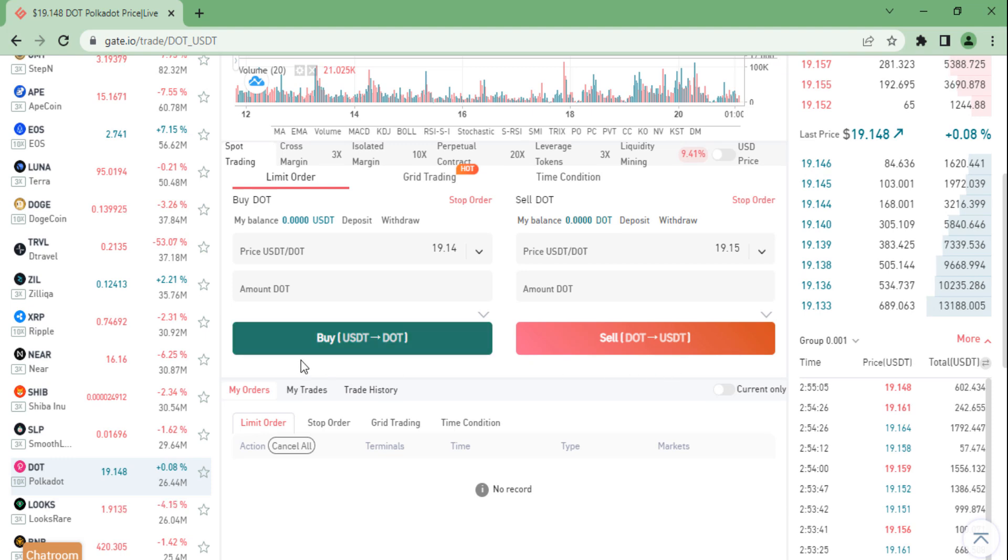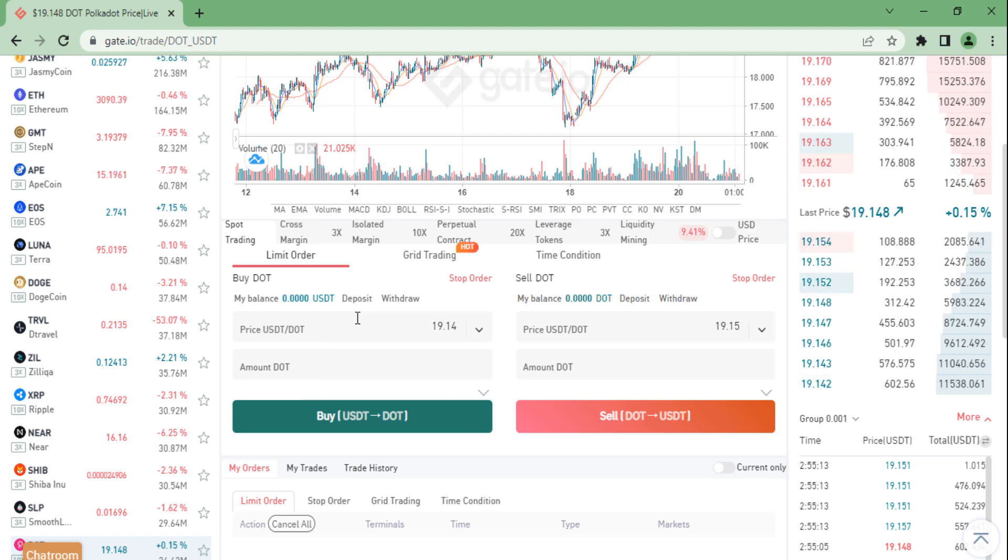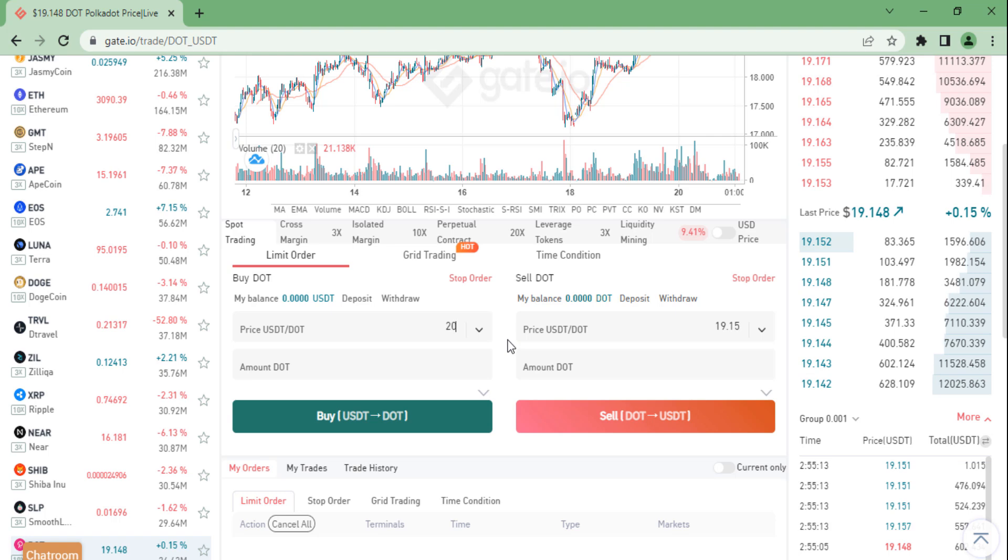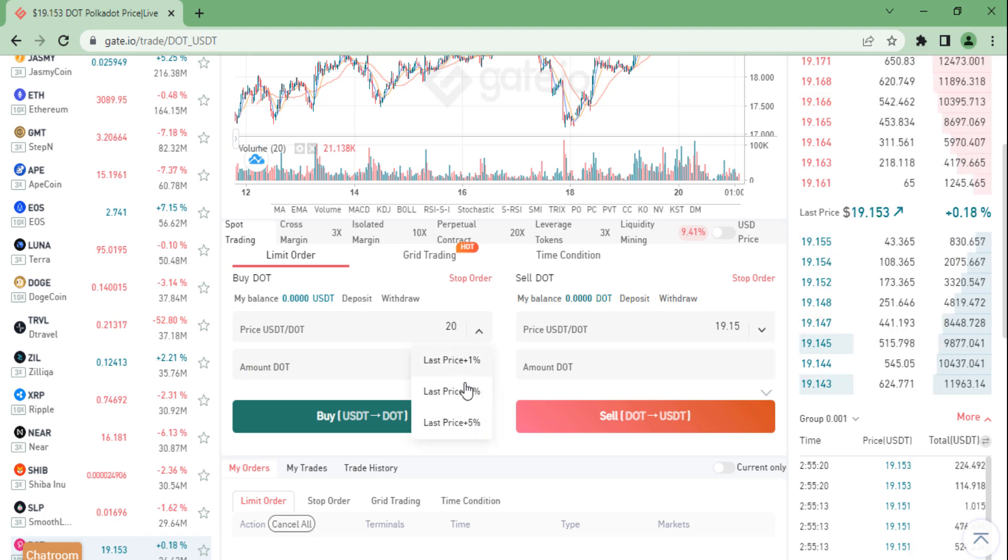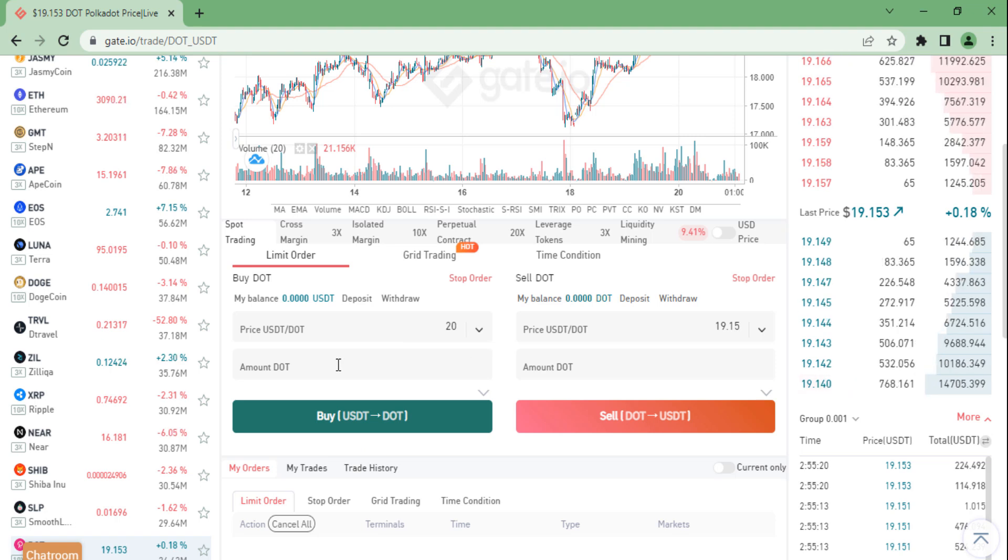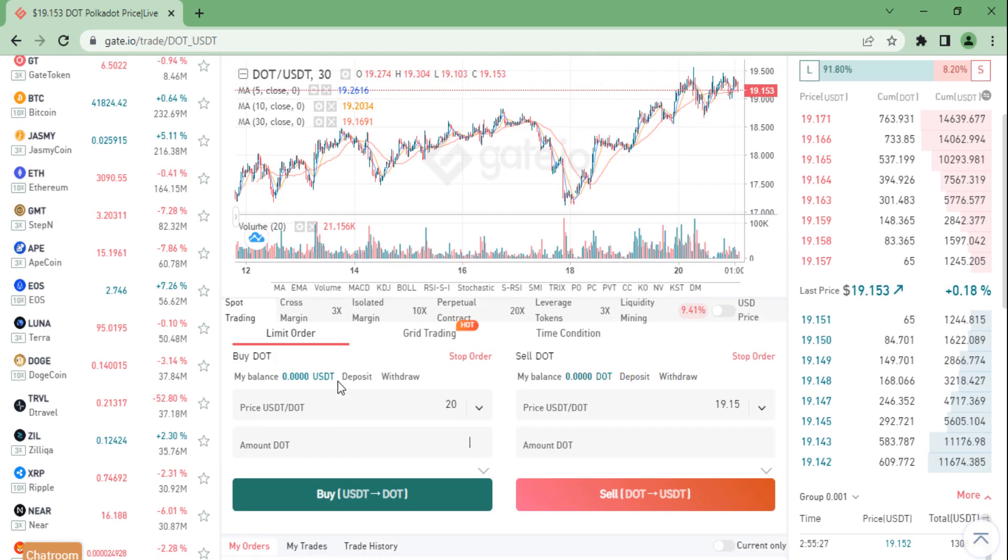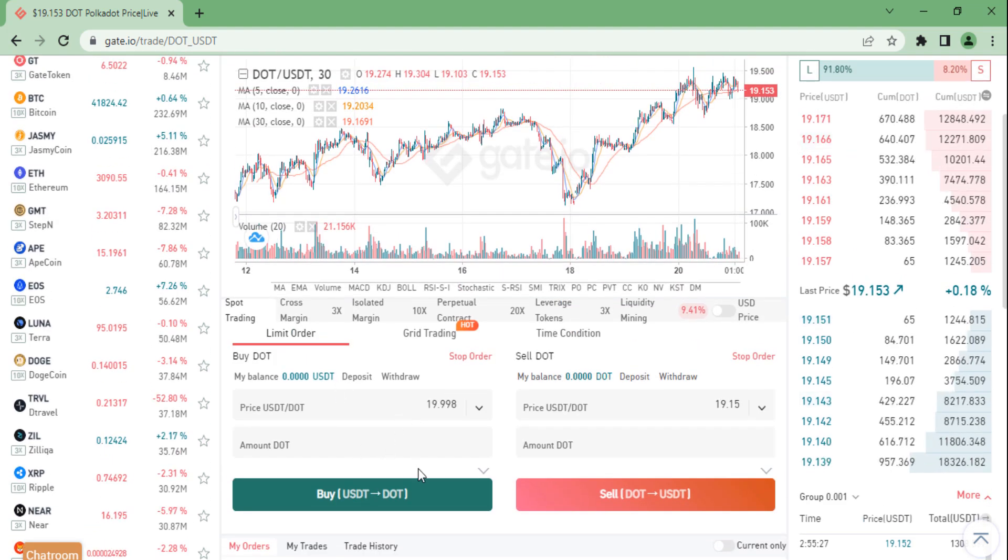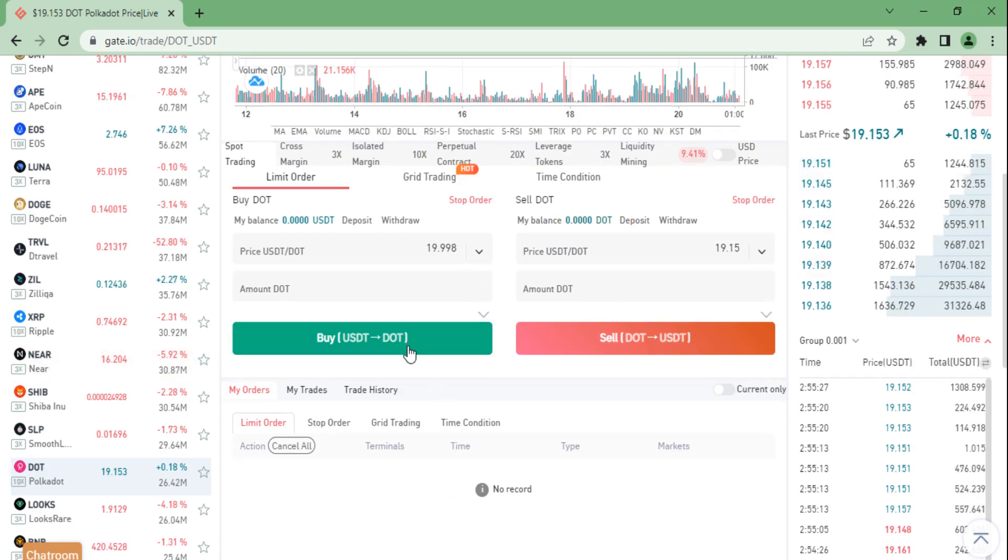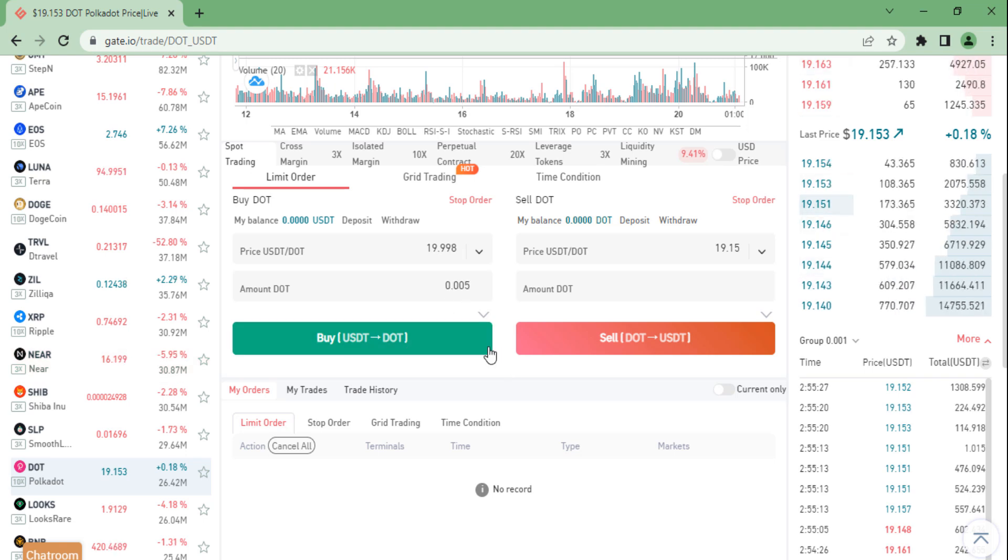If you would like to buy cryptocurrency, you need to go over to the buy section, filling the price you would like to buy. You can also click on the drop-down arrow and select the last price, one percent, three percent, or five percent. Then you need to fill in the amount of DOT or any other cryptocurrency you would like to buy. You can also decide to click on 25, 50, 75, or 100 percent of your holdings, and then you just need to click on buy.